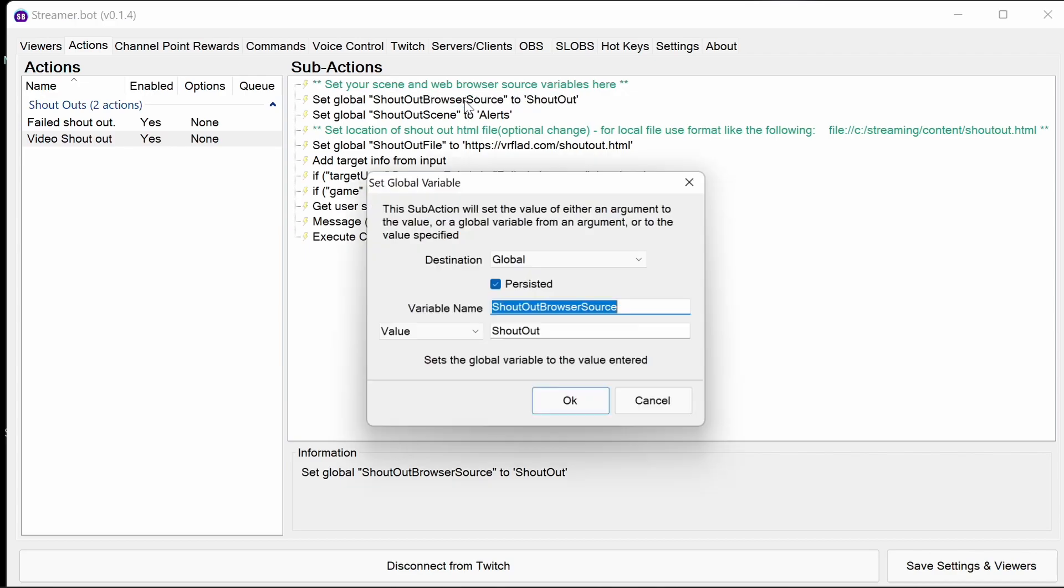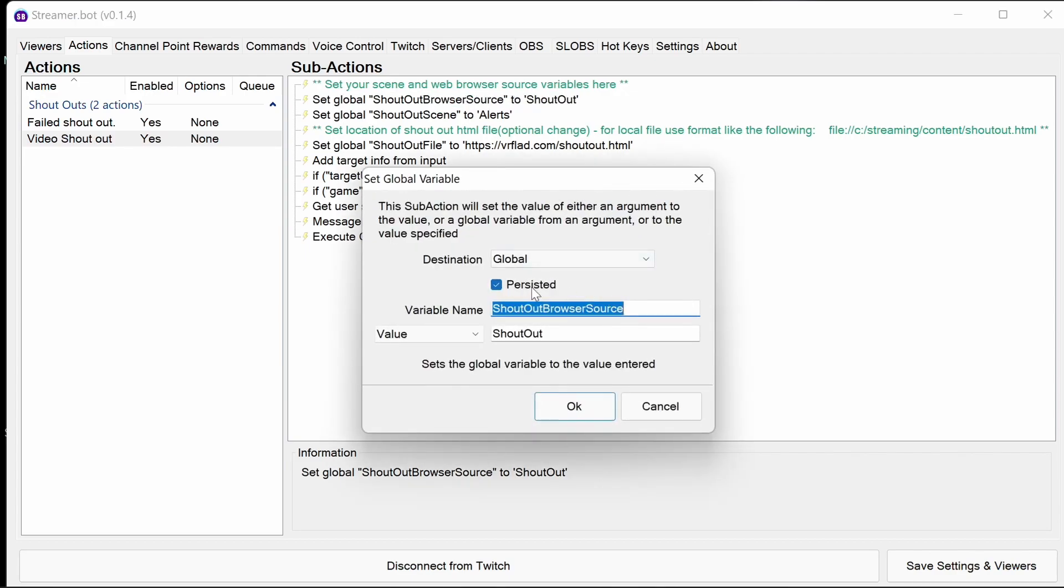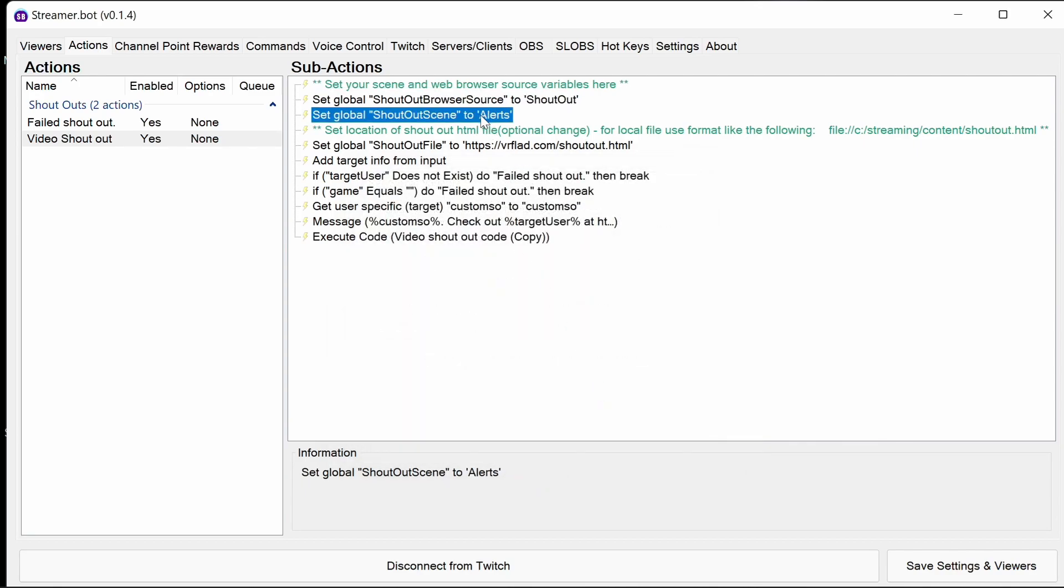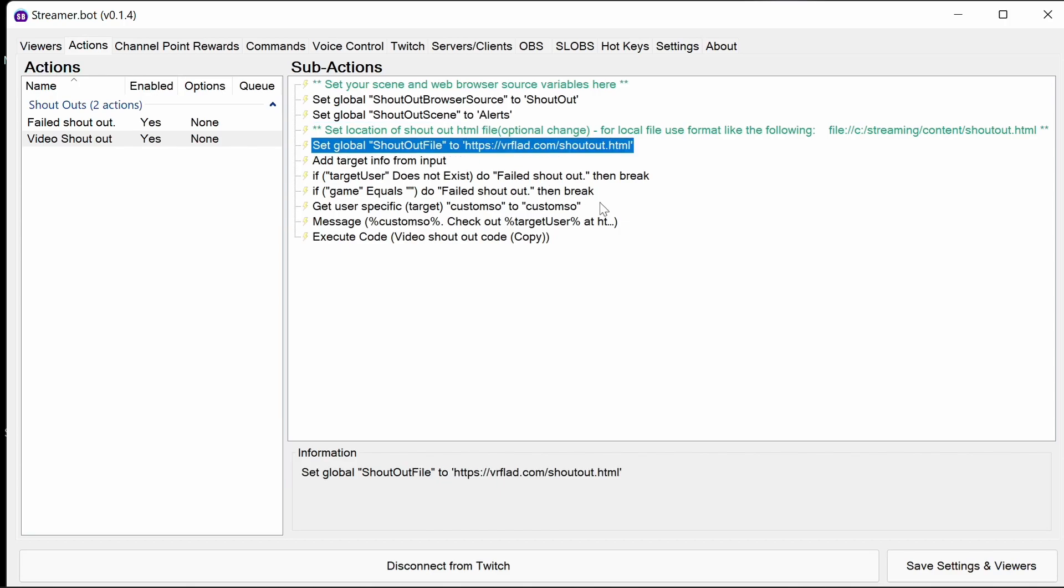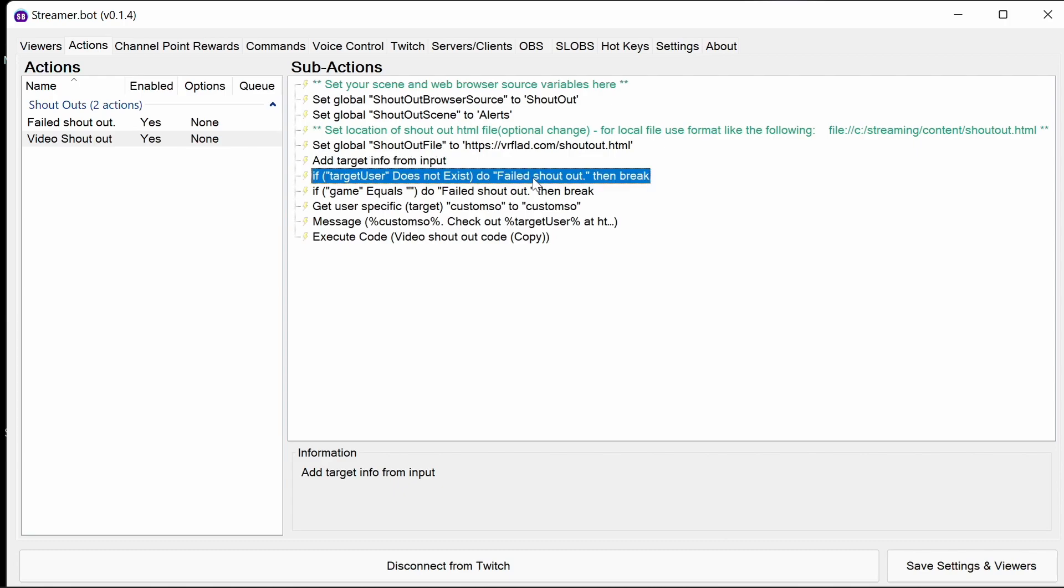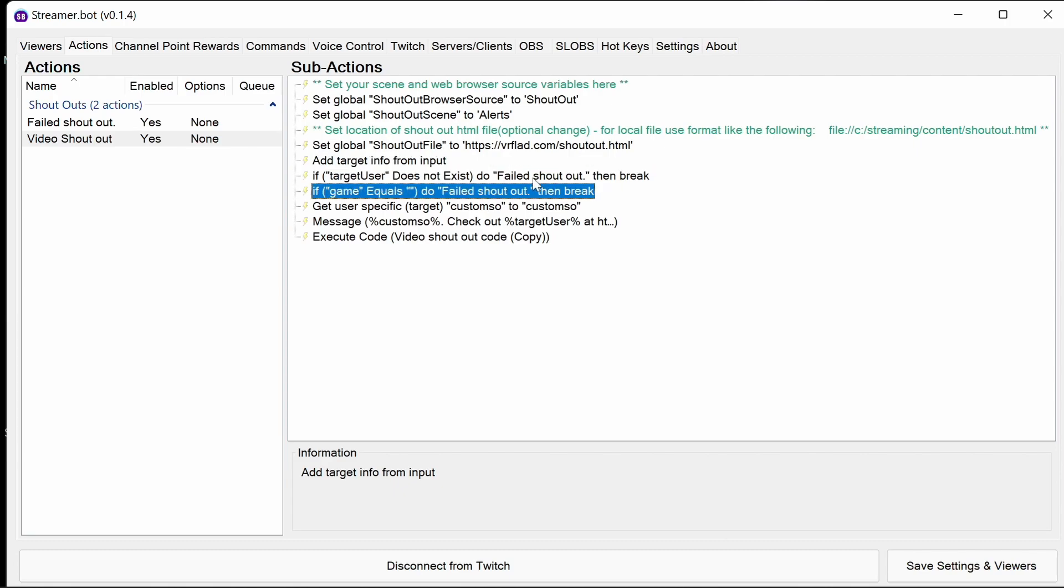The video shoutout. We have two globals. Now these are persisted values here, the source and the browser. Browser source and the scene that we're using. The file there, which we can customize if you want to. They're setting globals, which the code then picks up later on. Now we're doing things that are actually exactly the same as a custom shoutout. We get the target information from the inputs, the user that we're doing from gets the Twitch information. If that user isn't there or if they don't actually have a game, then they're not a streamer and we should break.